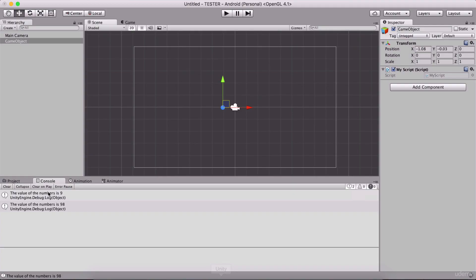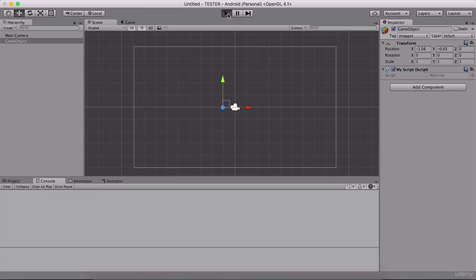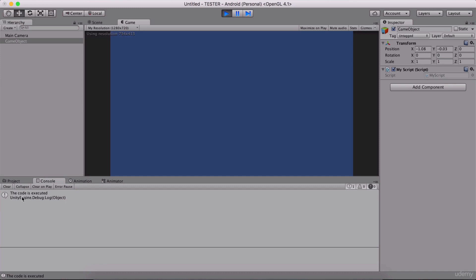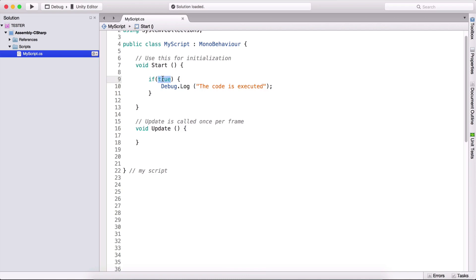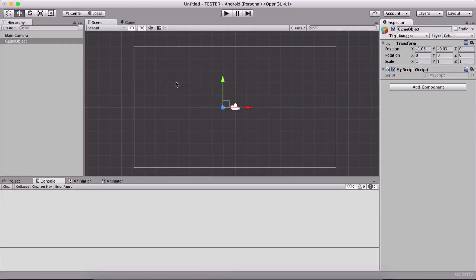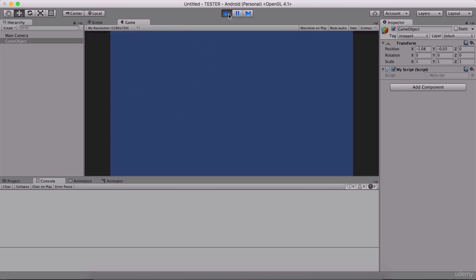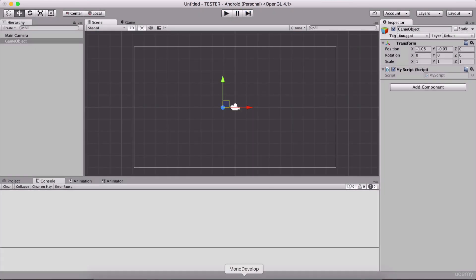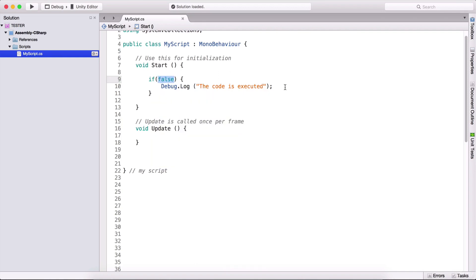Going back to the Unity editor, I'll clear the console. I still have the game object with the script attached, so I'll run the game and we see 'the code is executed,' because the statement evaluates to true. If I put false instead of true, go back, clear the console, and run the game — nothing is printed. So what we put here must evaluate to true.